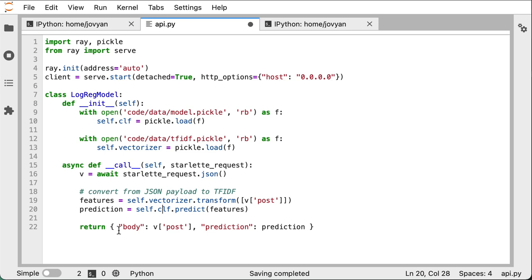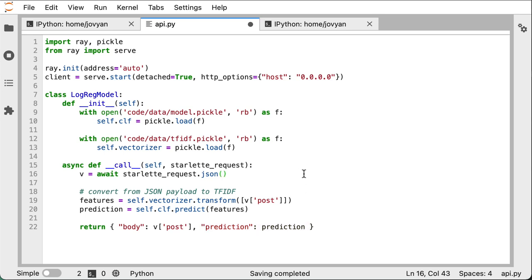And the last bit is just to return the prediction. In this case, we're returning JSON with both the original post as well as the prediction for that post, just so we have a little bit more context on what prediction refers to which post. And that's really all we need for this Ray API.